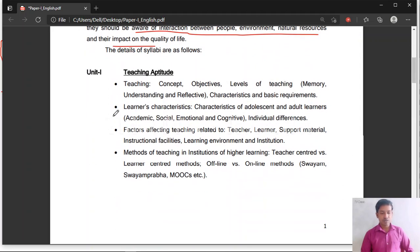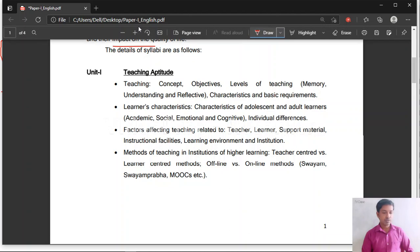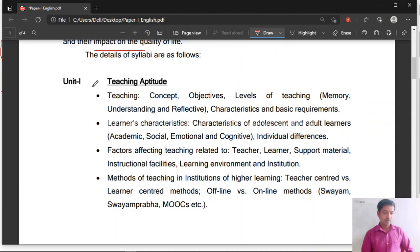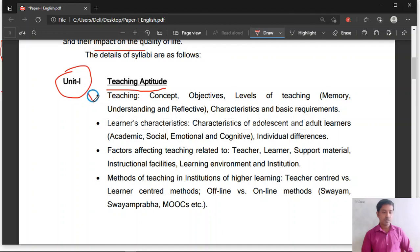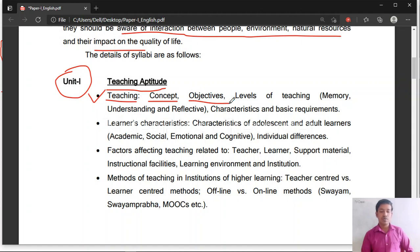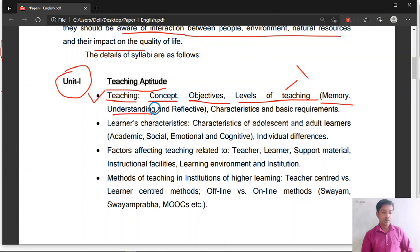Without wasting much time, let us move to the syllabus. In Tamil Nadu SET, Unit 1 is related to teaching aptitude. The first subunit is teaching — you have to study the concept of teaching, various philosophies, and the objectives of teaching. Then levels of teaching: there are three levels — memory level of teaching, understanding level of teaching, and reflective level of teaching. Expect at least one question on this. Next, characteristics and basic requirements of teaching, and the relationship between teacher and students.